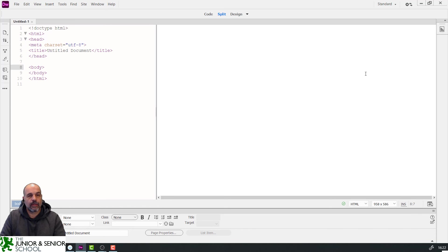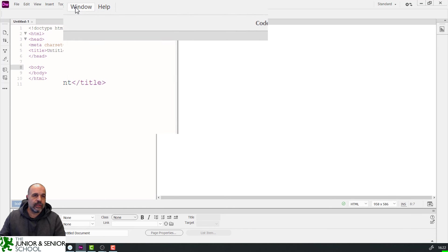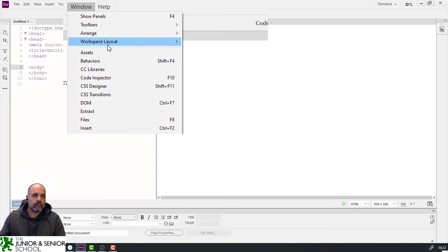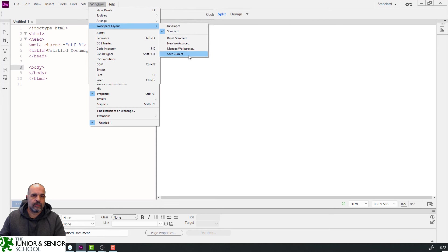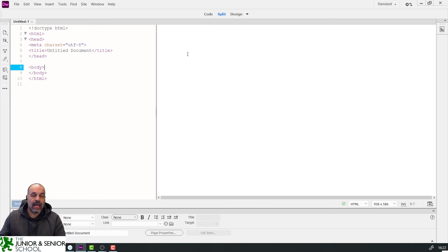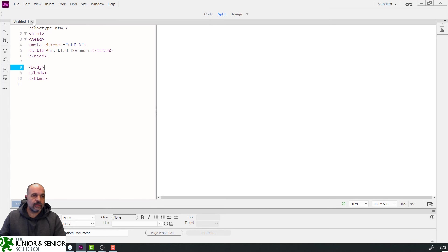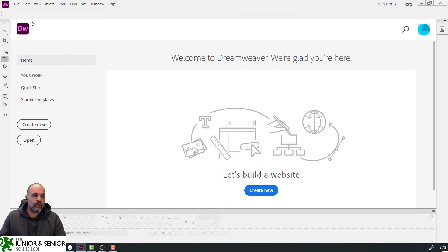Since this is a new setup and I want to keep it, I'm going to go to Window > Workspace Layout and save the current layout. That's all I need for this step.